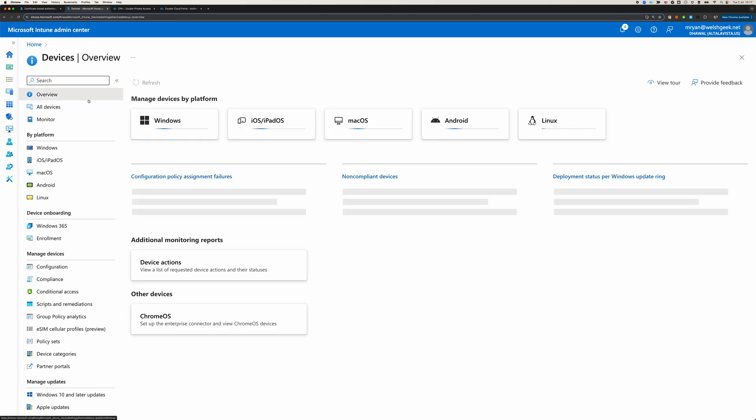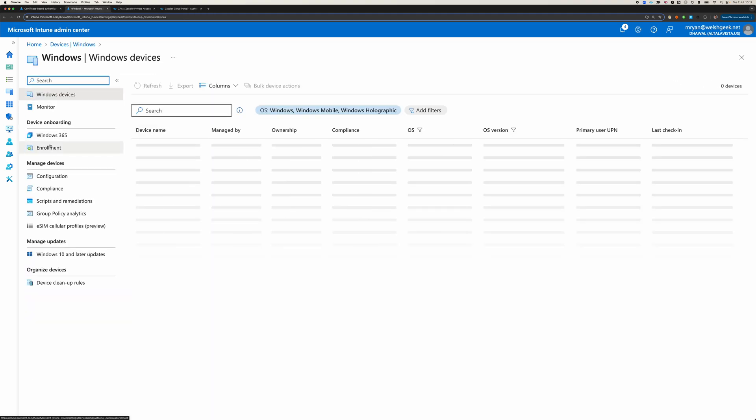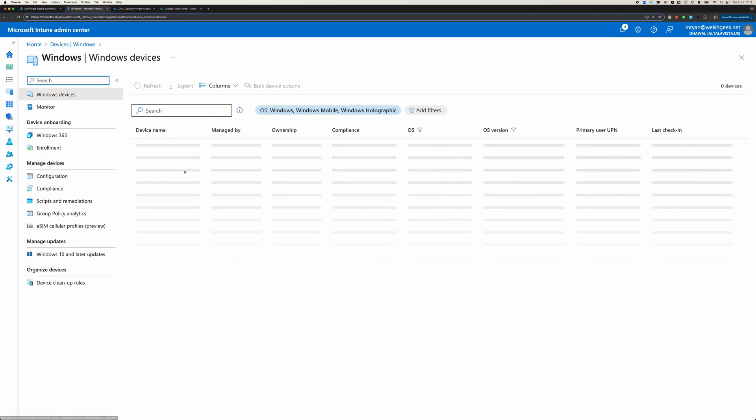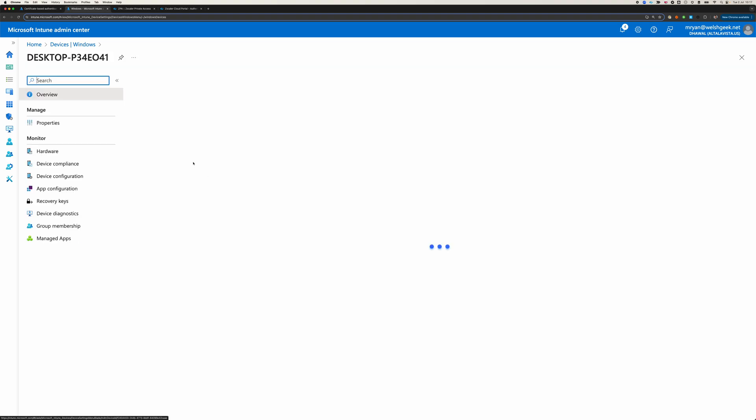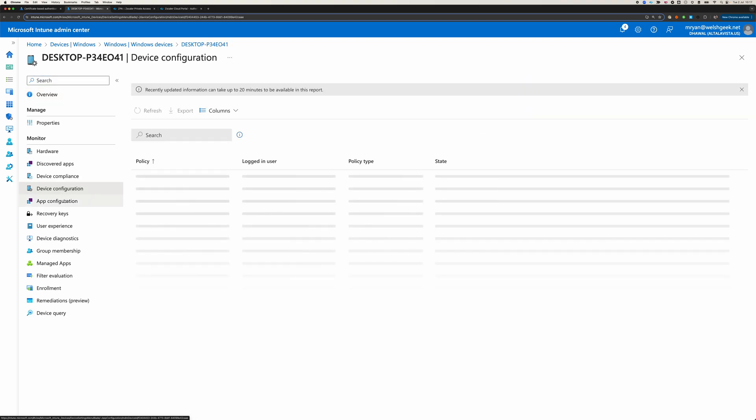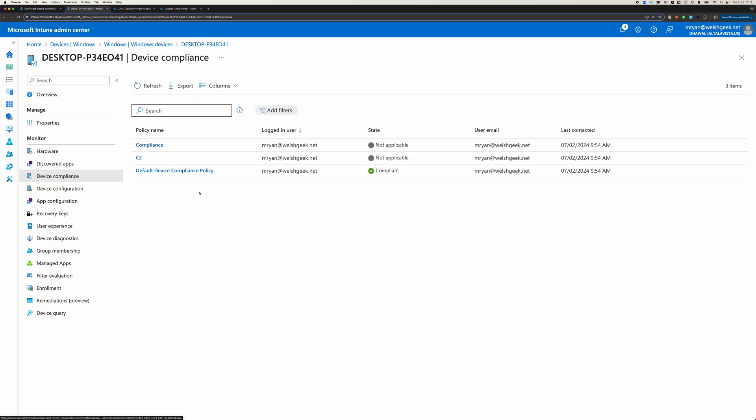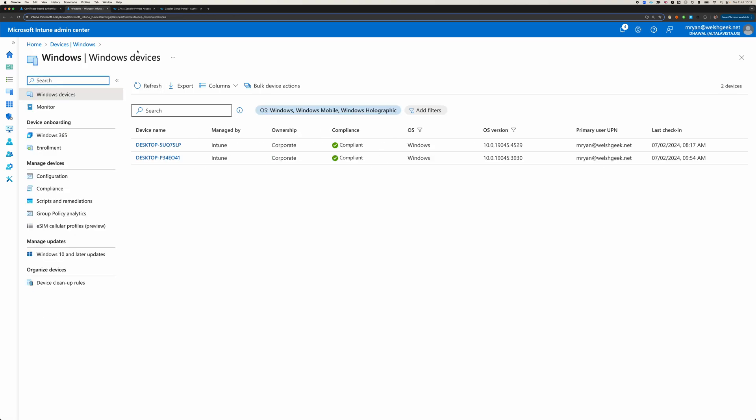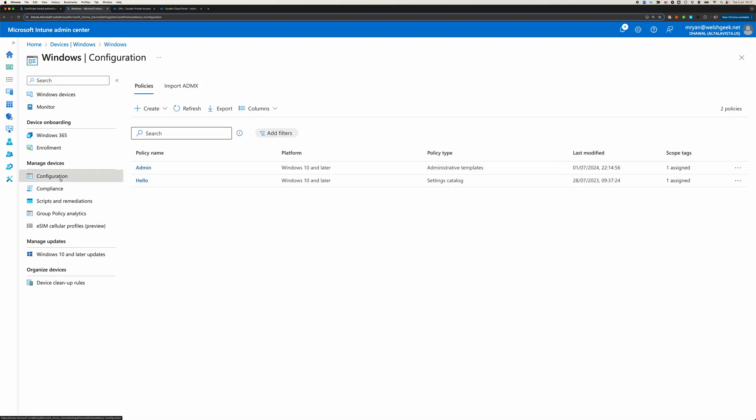Whereas this device, this second device, O41, is a personal device. Go to device compliance, default compliance policy. But it's not part of Entra. I'll show you how that looks. The reason why I'm showing you this is because there are a couple of things we want to be aware of when using certificate-based authentication.